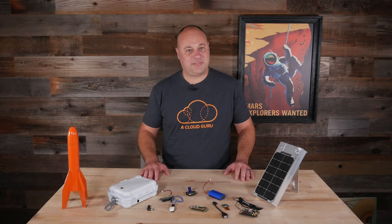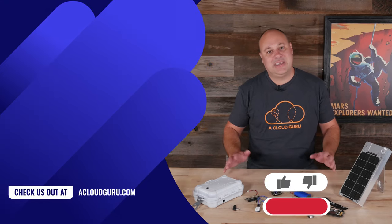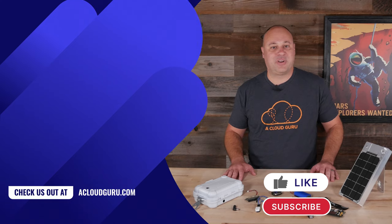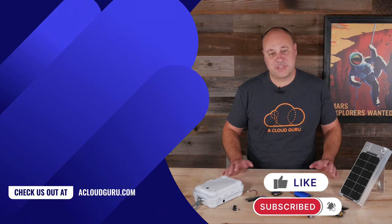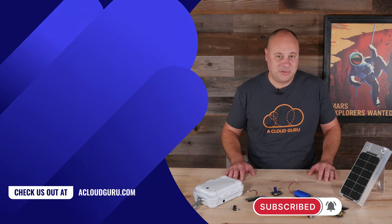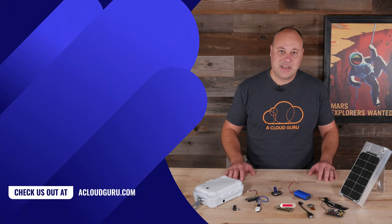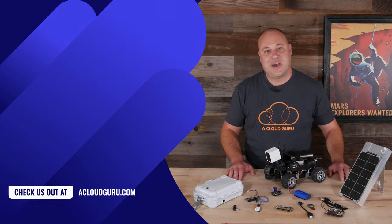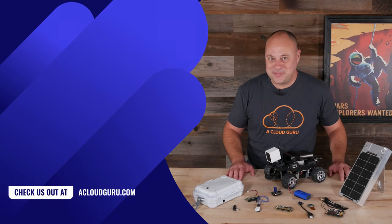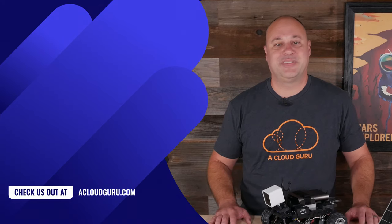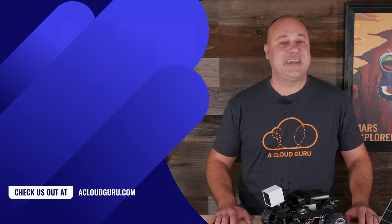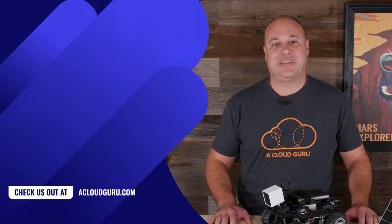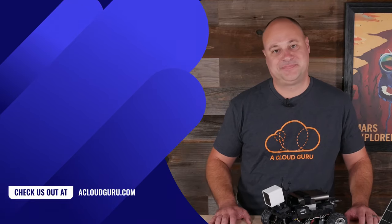What's next? How about a Mars rover? I'm Scott Bletcher. Thanks for watching. Stay safe, take care of one another, and keep being awesome, cloud gurus.